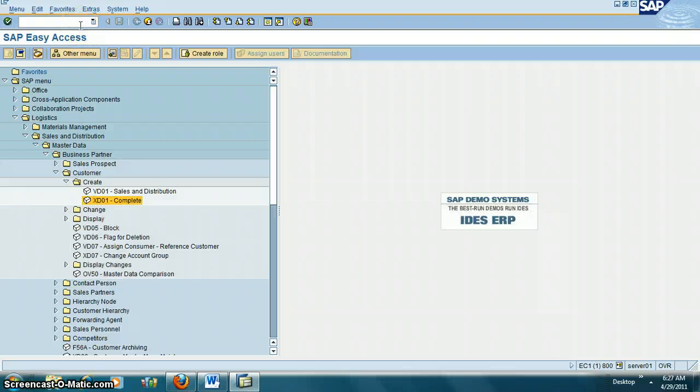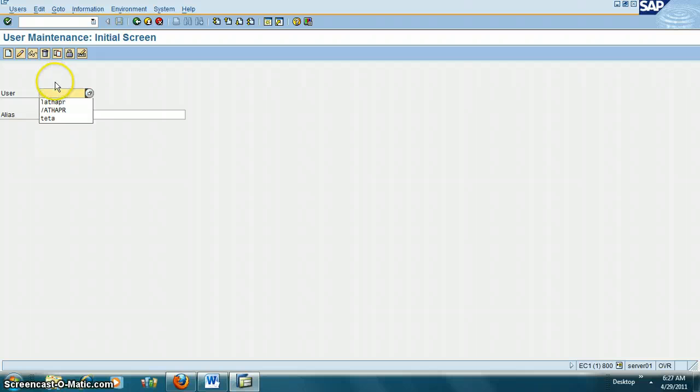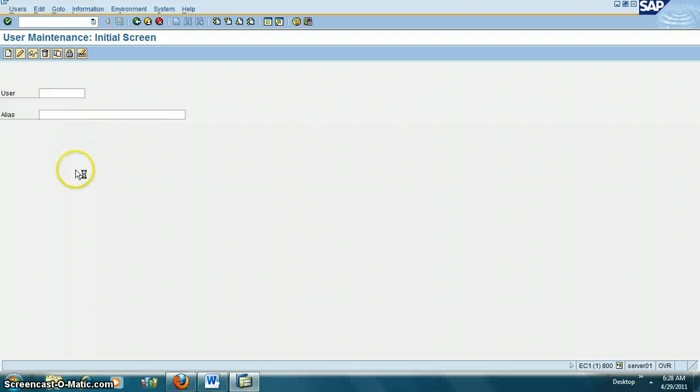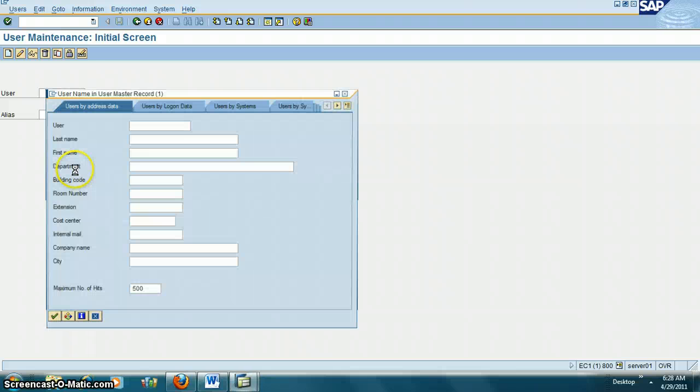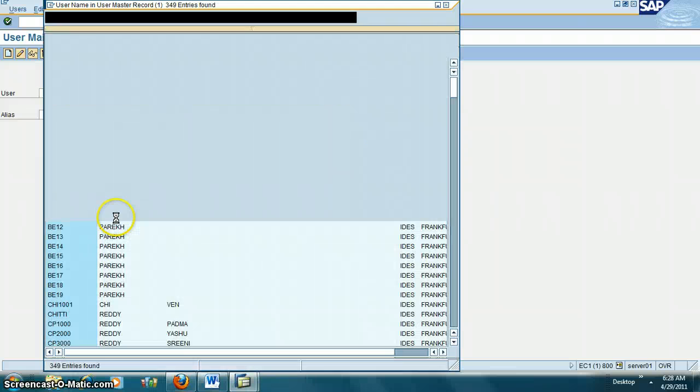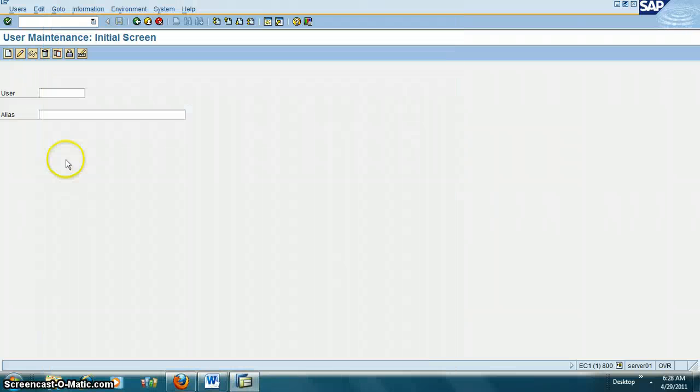SU01 - transaction SU01 - pick any user, let's say for example SAP star.